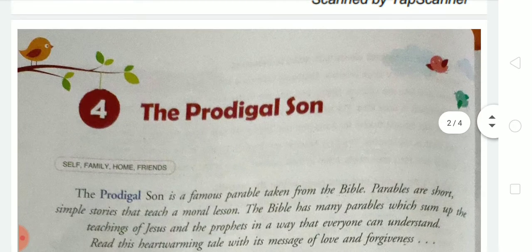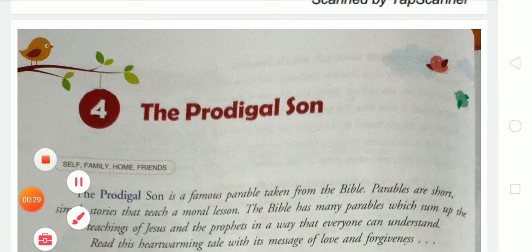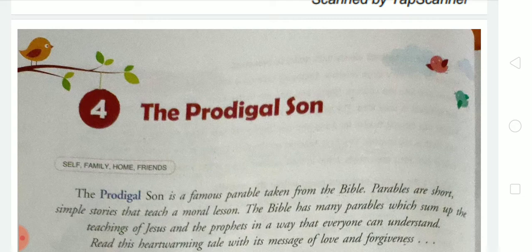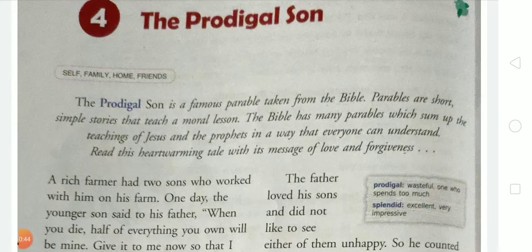First of all, the chapter name is The Prodigal Son. Tell me what's the title of this chapter. It is chapter number 4 and the title of this chapter is The Prodigal Son. Do you know the meaning of 'prodigal'? The meaning of prodigal is 'wasteful' — one who spends too much.